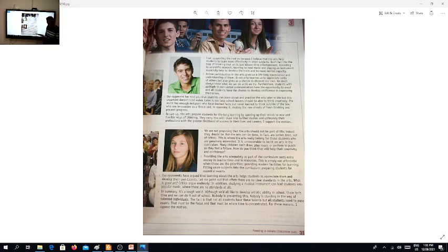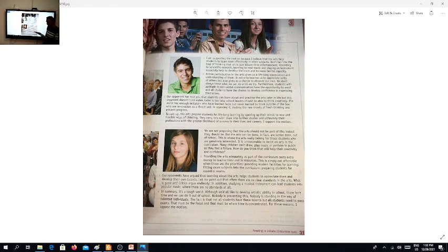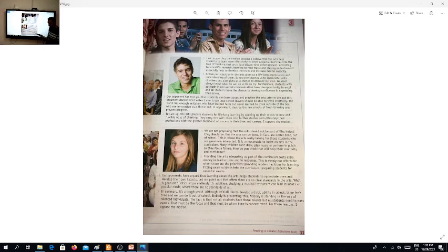Number two: providing the arts adequately as part of the curriculum costs extra money in teacher time and in resources. This is simply not affordable when there are the priorities of providing modern facilities for learning, fitting exam subjects into the curriculum, and preparing students for essential exams.